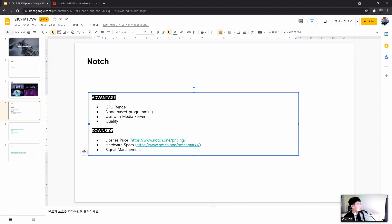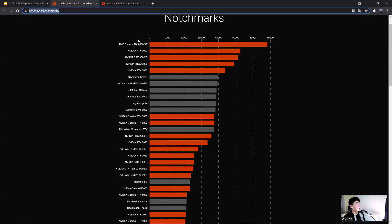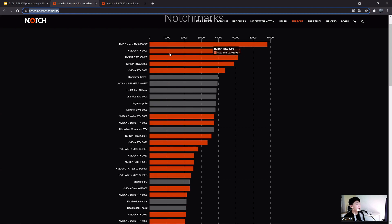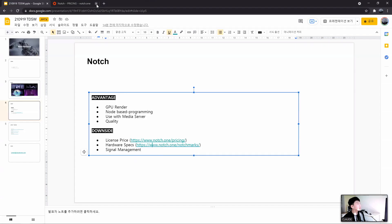The hardware specs required are very high — the official website recommends an RTX 2080 Ti or higher. You can see the GPU benchmark scores here. Also, it's not easy to manage signals such as OSC and MIDI. But even considering these shortcomings, I can assure you it's worth using because it has huge advantages.